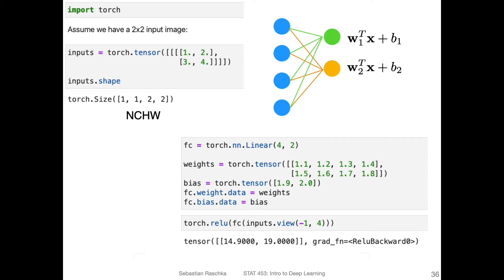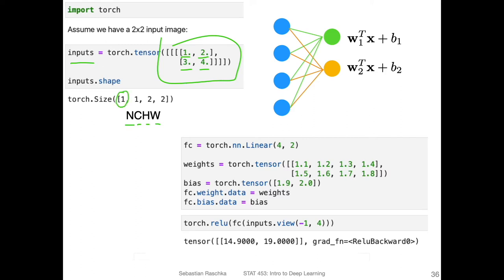I will show you in the next slide with a code implementation that it gives you exactly the same results. In the grand big picture scheme, this would be a case where we have two kernels with one input channel and a kernel size of two by two. So let's take a look at a code example. Here again is our fully connected setup. I'm defining my inputs using some made-up numbers — one, two, three, four — and shaping them in the NCHW format that we usually use for convolutional networks: batch size of one, one input channel, height is two, width is two.